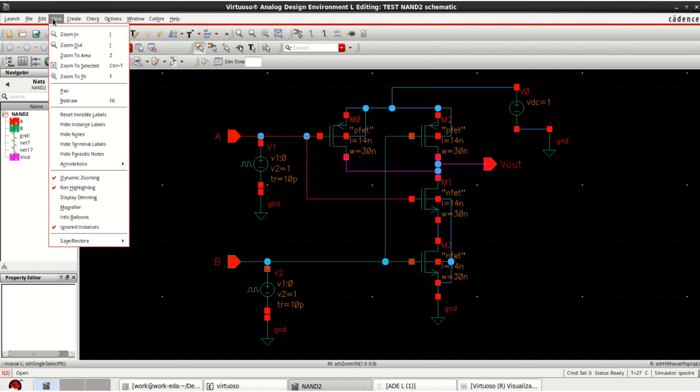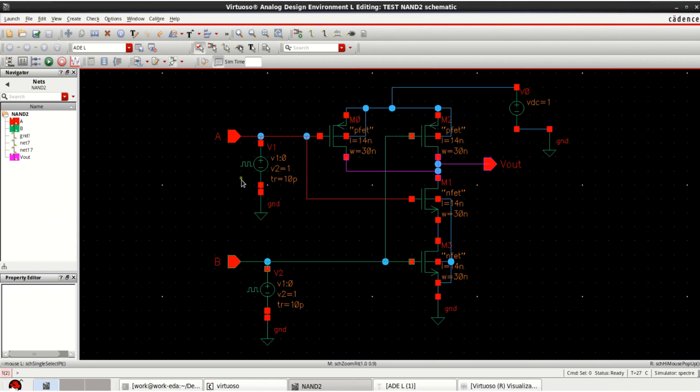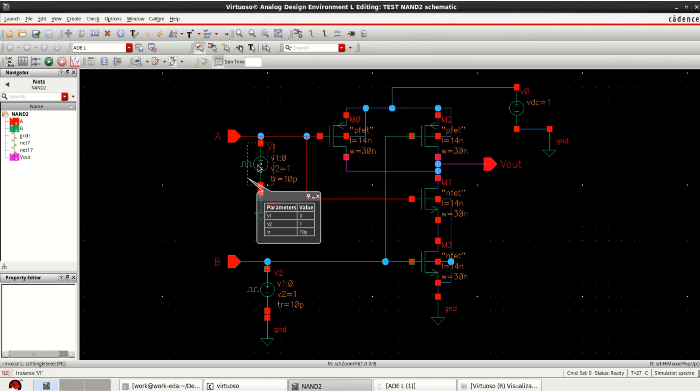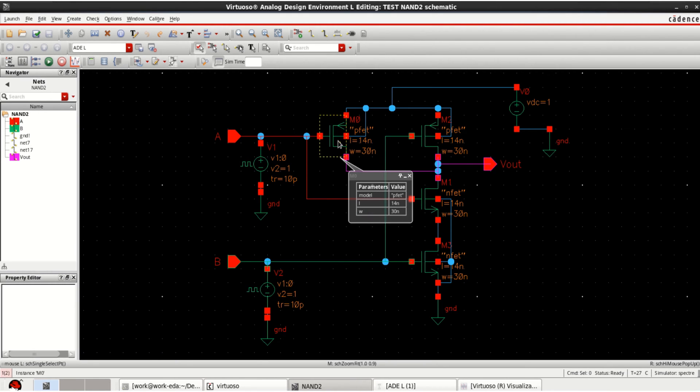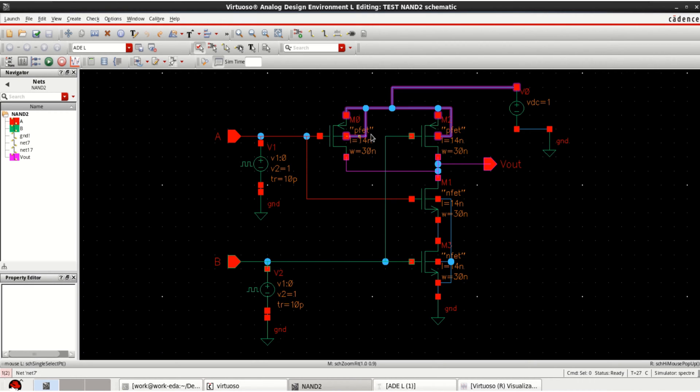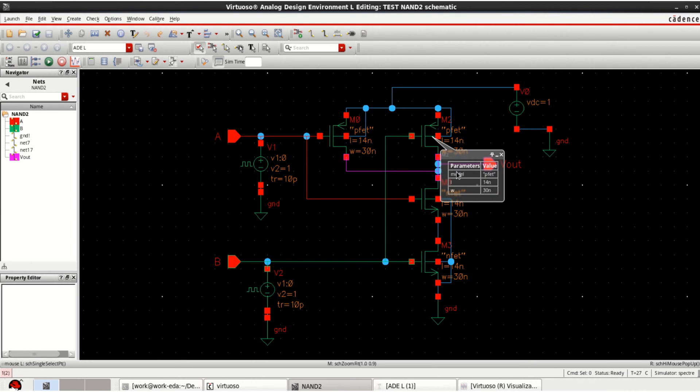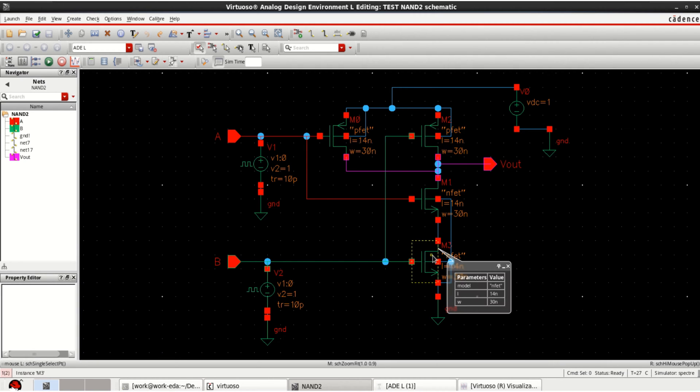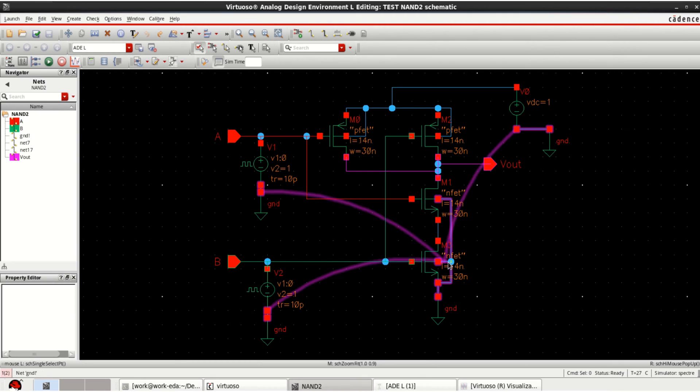Again, you go to the view, you can use info balloons. You can select the components or just move over this. You can see the parameters with their balloon information like V1, V2 and TR. Similarly, for the transistor, it has a model, model length and width. For this transistor as well, with the model PFET, length 14 nm, width is 13 nm. Similarly for N. So you can use this option also.